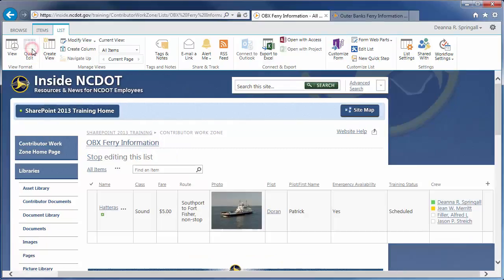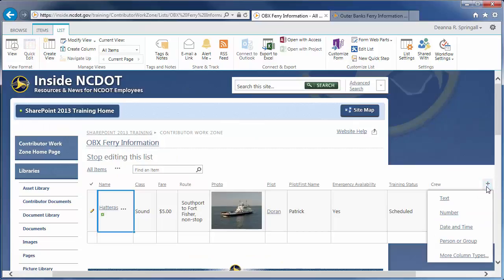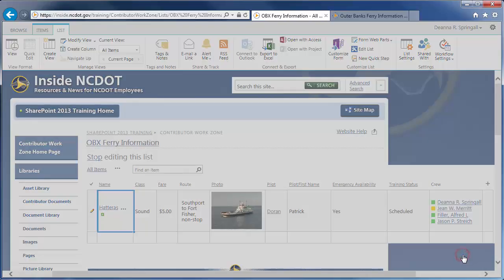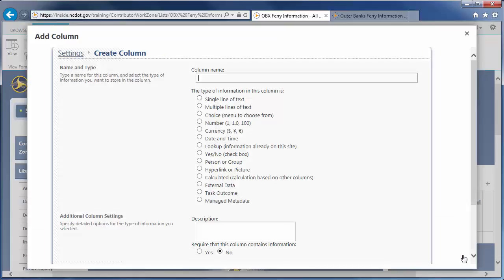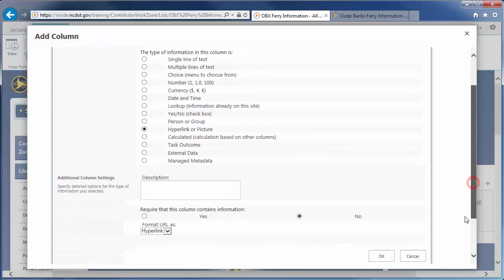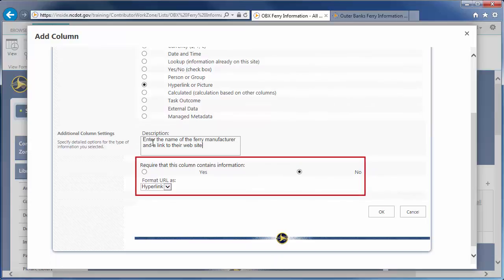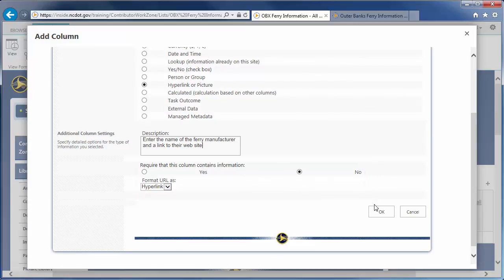Click Quick Edit, then the plus sign to add a column for Manufacturer. Click More Column Types to see the Create Column dialog. The name of the column is Manufacturer and the type of information is Hyperlink or Picture. Enter the description. We won't require content and we do want the hyperlink format. Click OK.